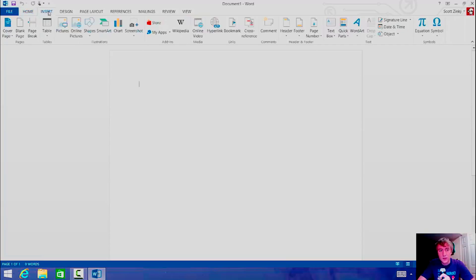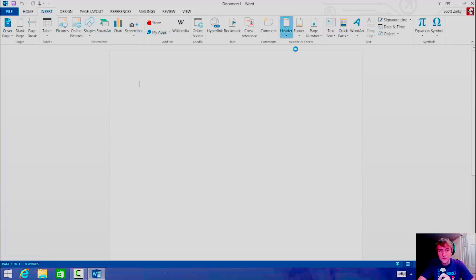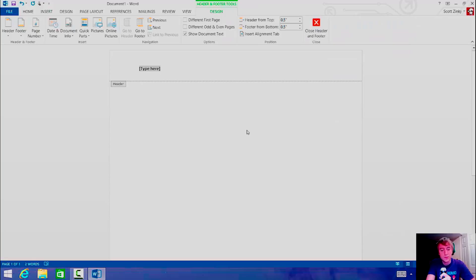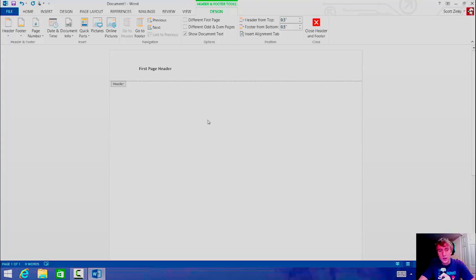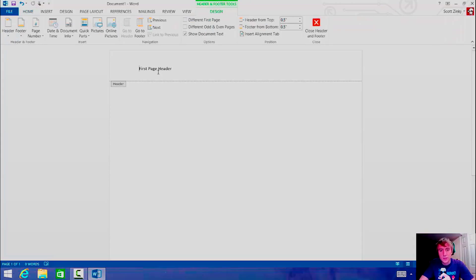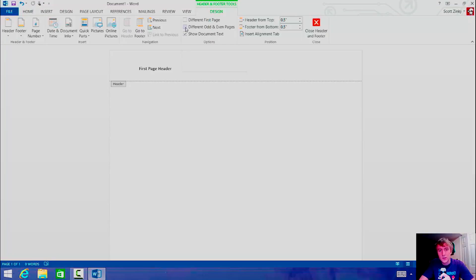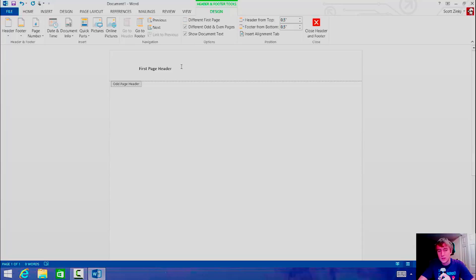Go to Insert, then Header, and just select this one. Let's call this 'first page header'. Then if we want something different on the second page, you're going to have to select 'Different Odd and Even Pages'. Say you want just the first page to say something different — select 'Different First Page'. So let's do a test: 'This is the first page header', and then something different on the second page.